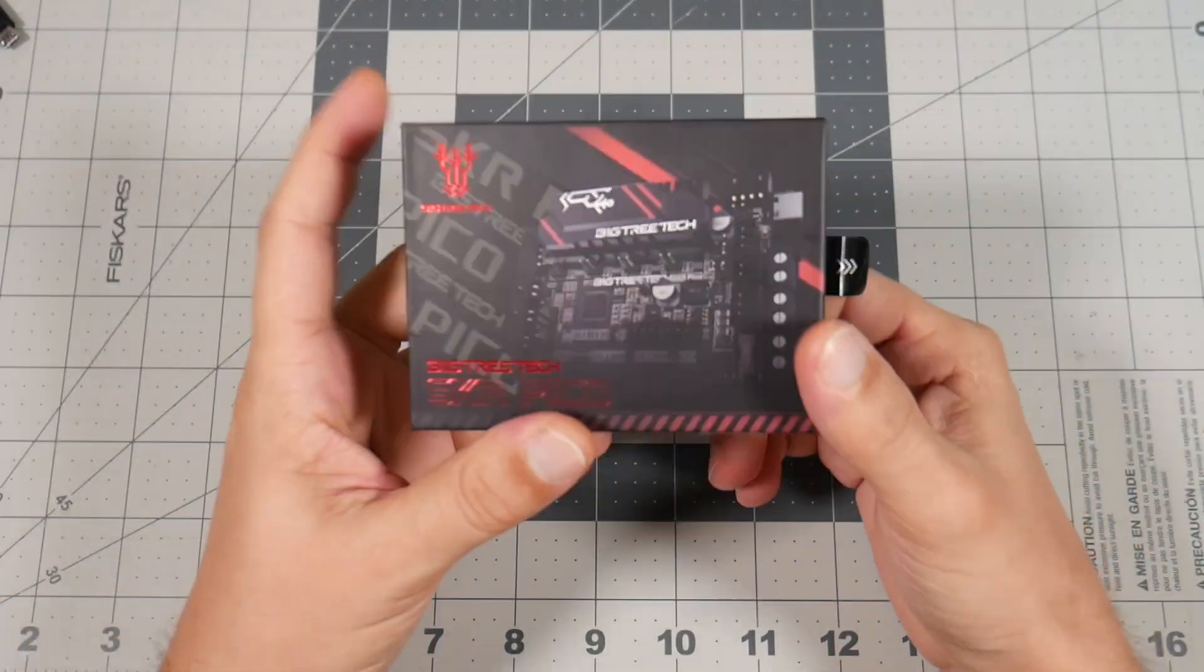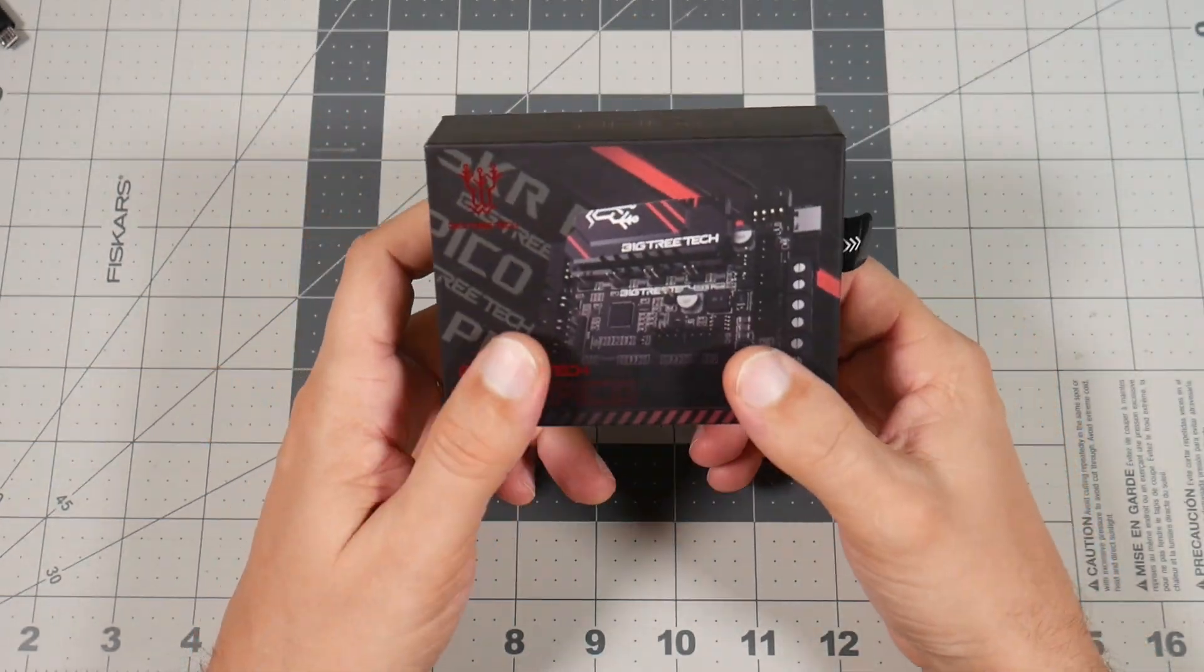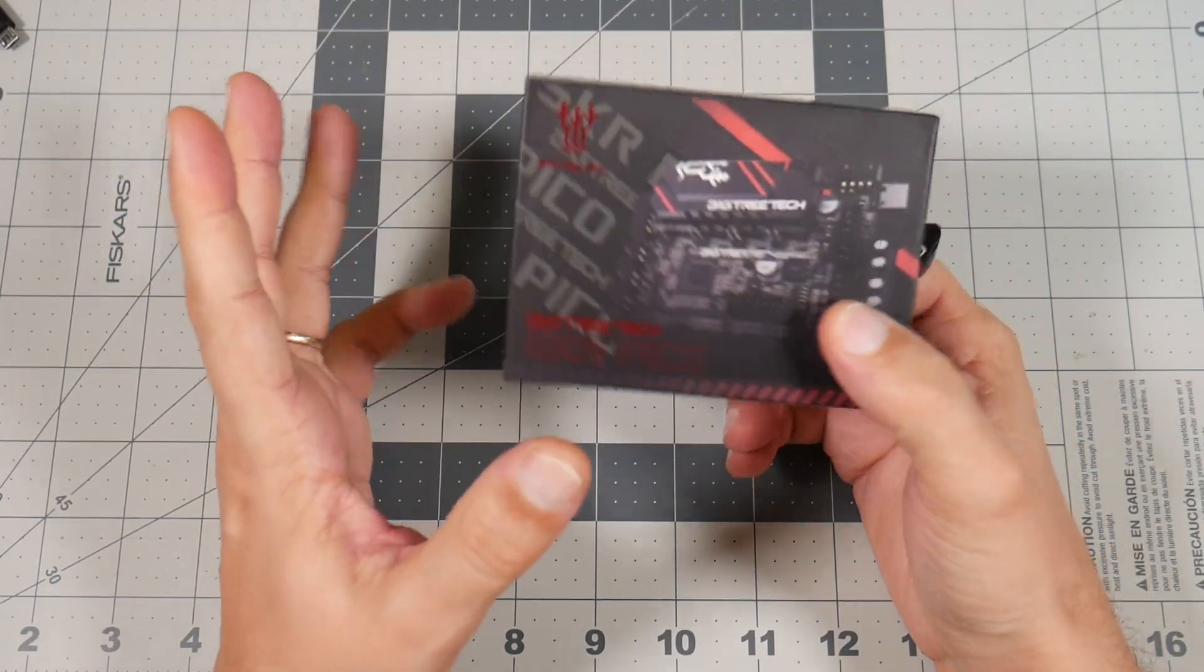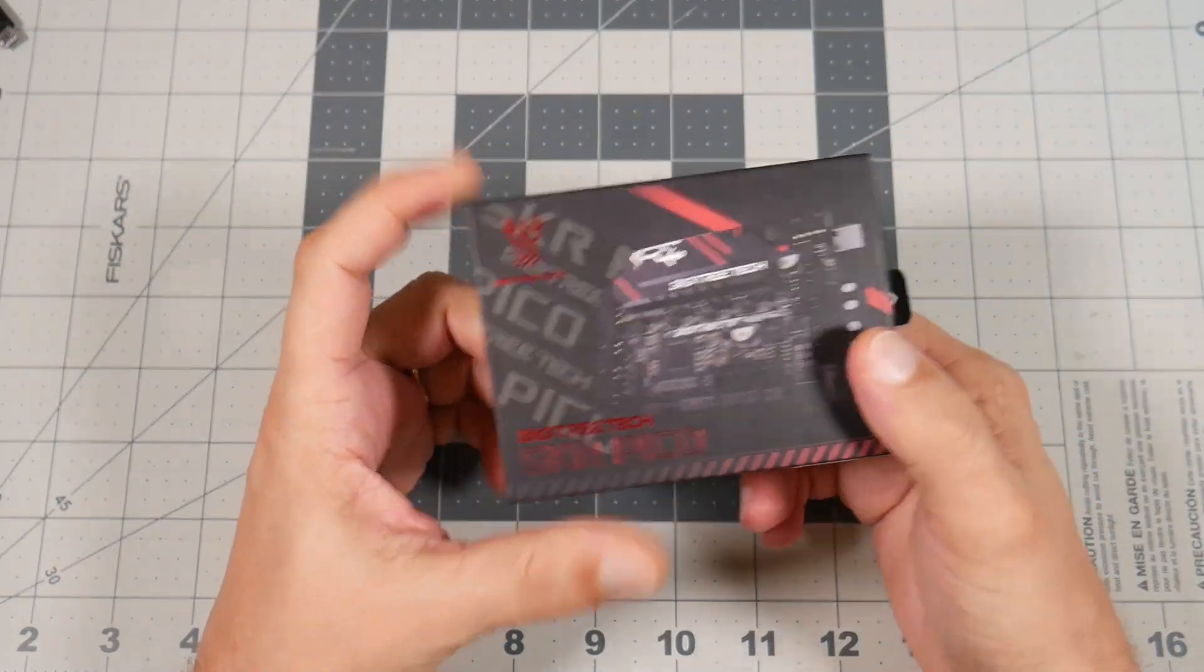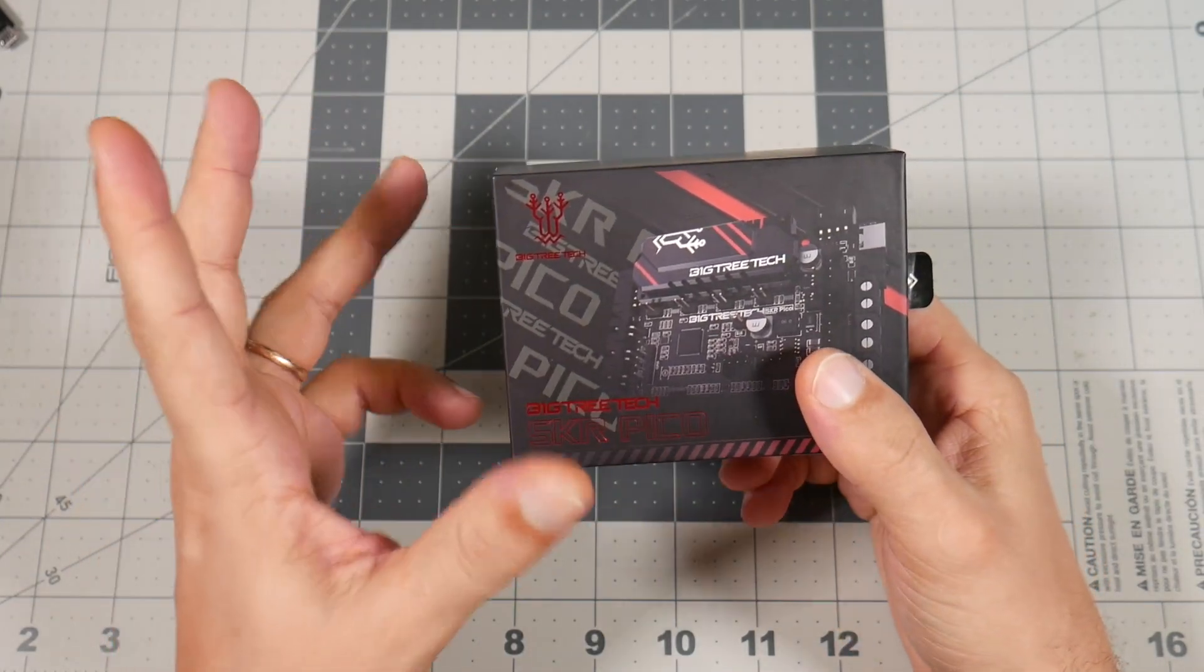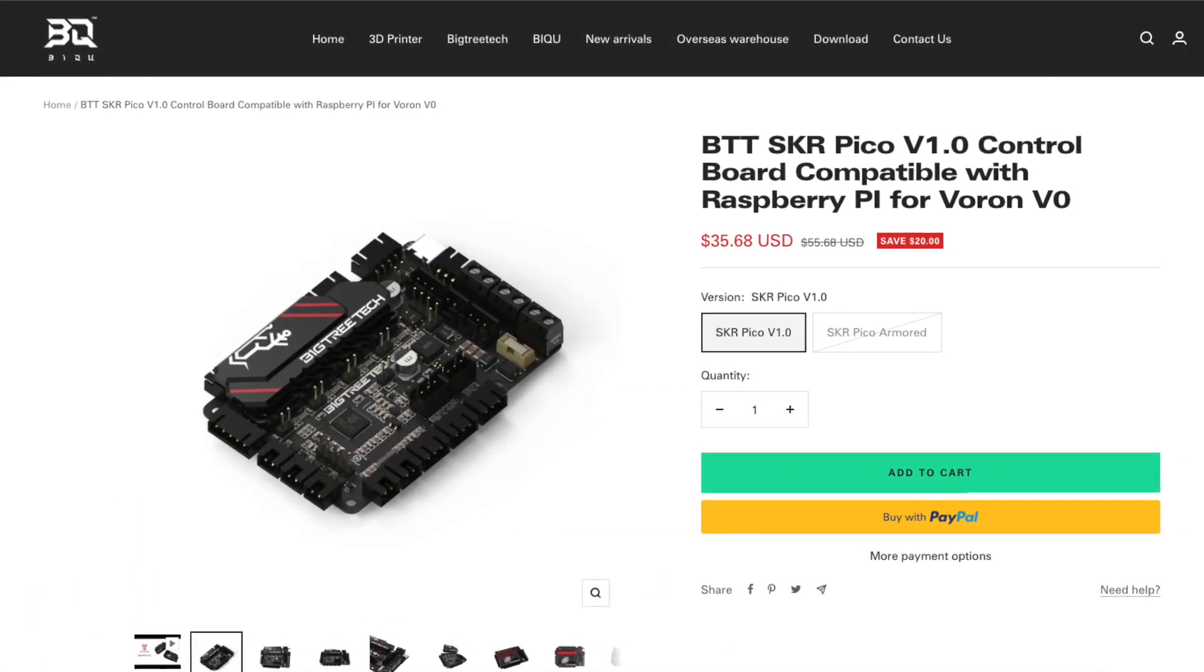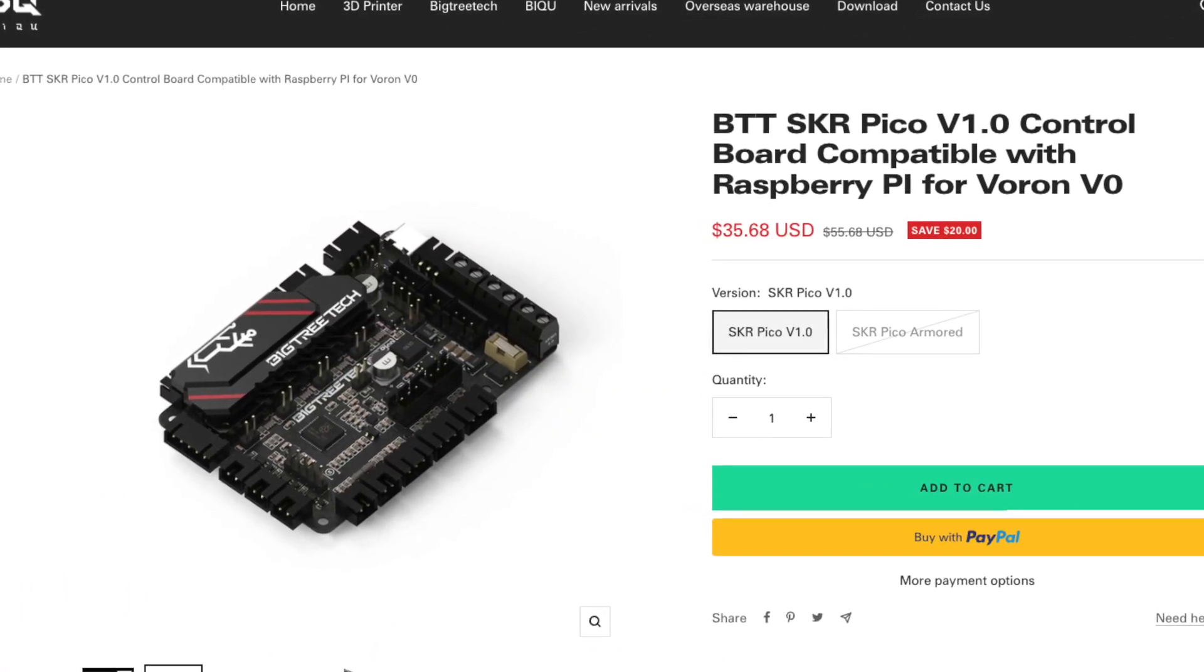Today on my table I have new Victory Touch SKR Pika board. I want to make clear that this board was provided to me by Victory Touch, so I didn't buy it for my own money. The board is made to be used in Voron V0 with Klipper and currently priced at about $35 before tax and shipping.